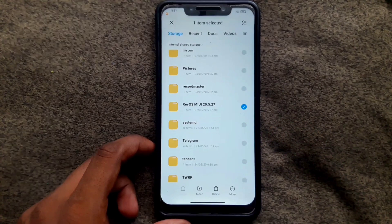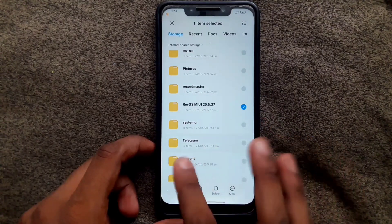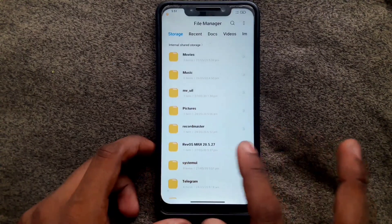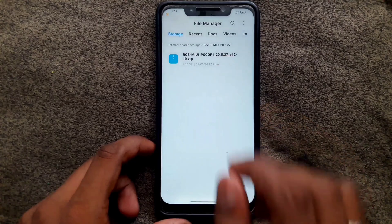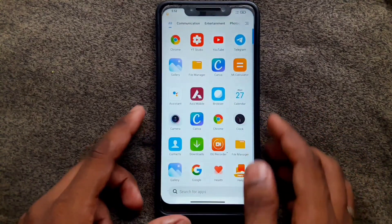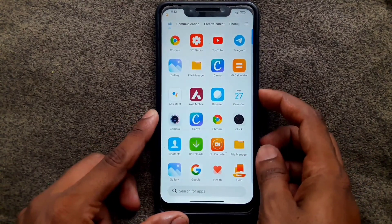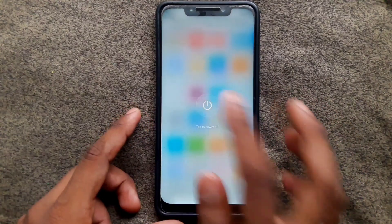You must flash TWRP recovery before doing all of this. Then turn off your device.